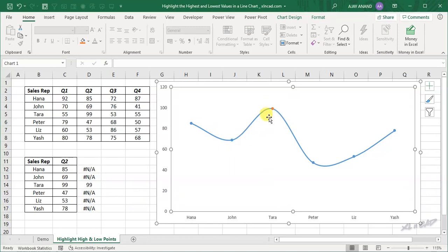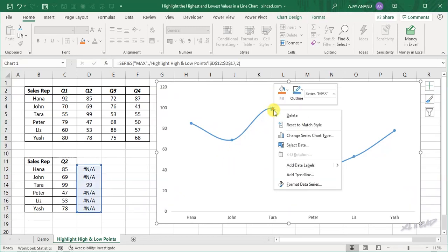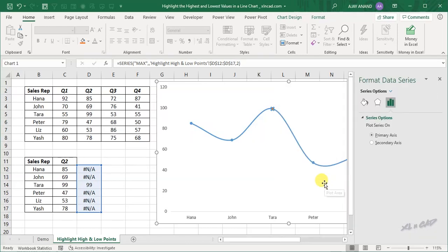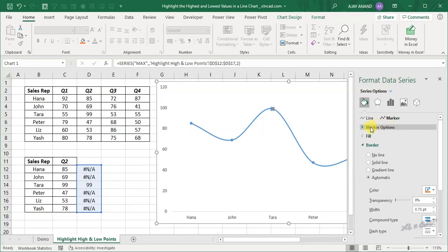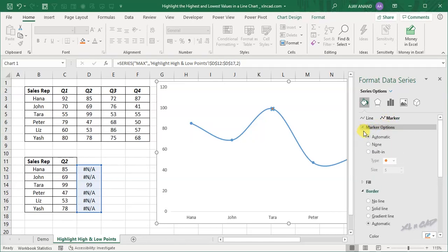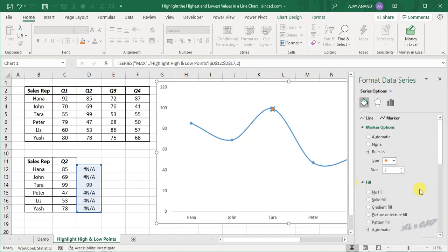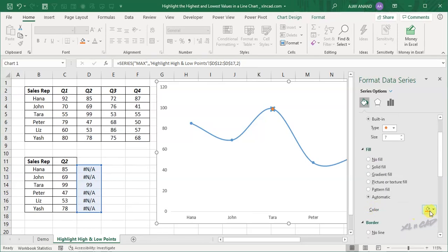To format this marker, right-click, Format Data Series, Fill and Line, Marker, Marker Options, Built-in — increase the size to 7. To change the color, go to Fill and make it green.